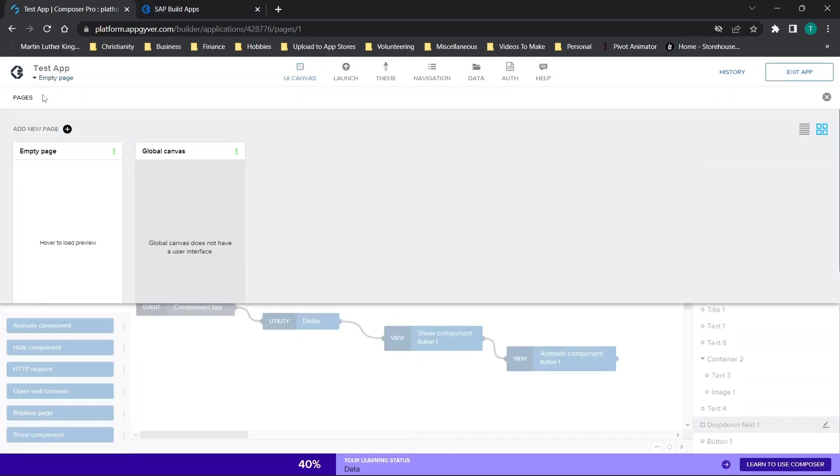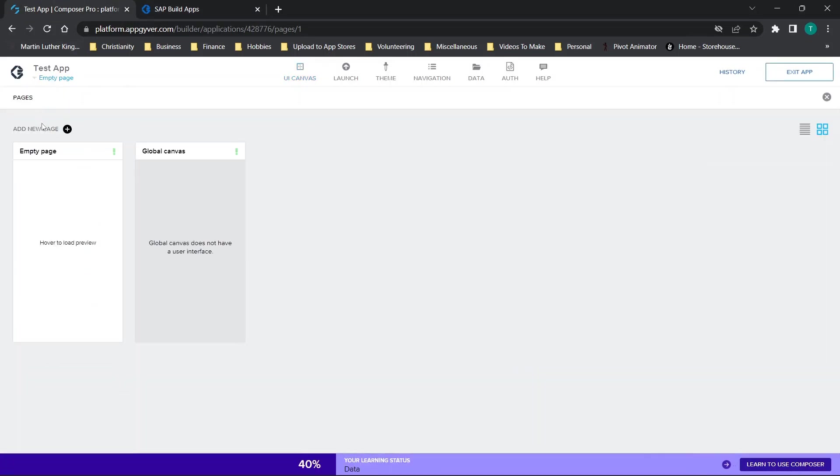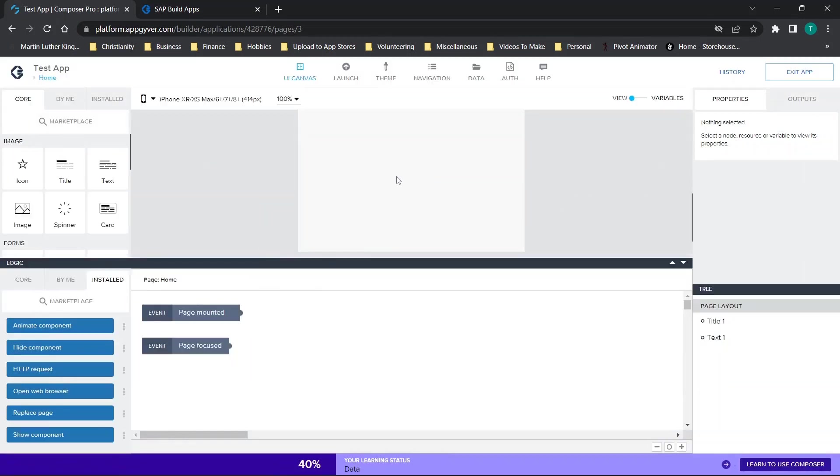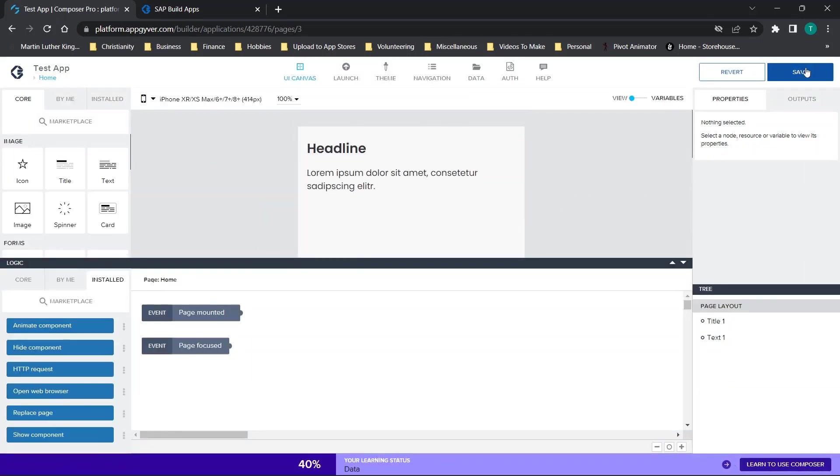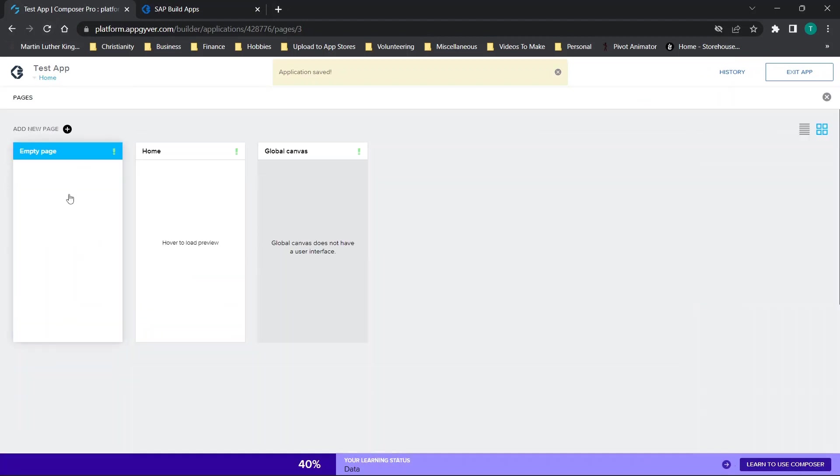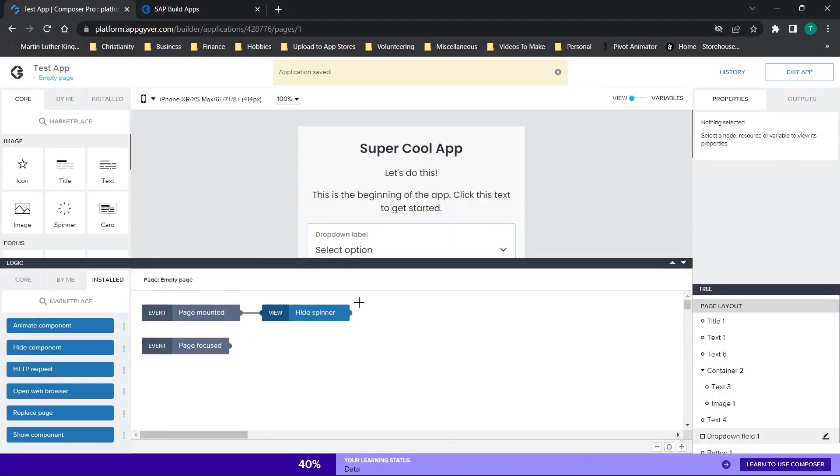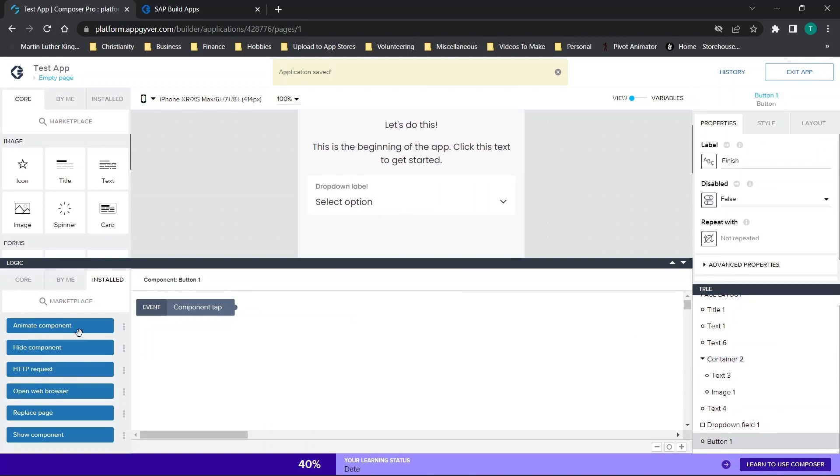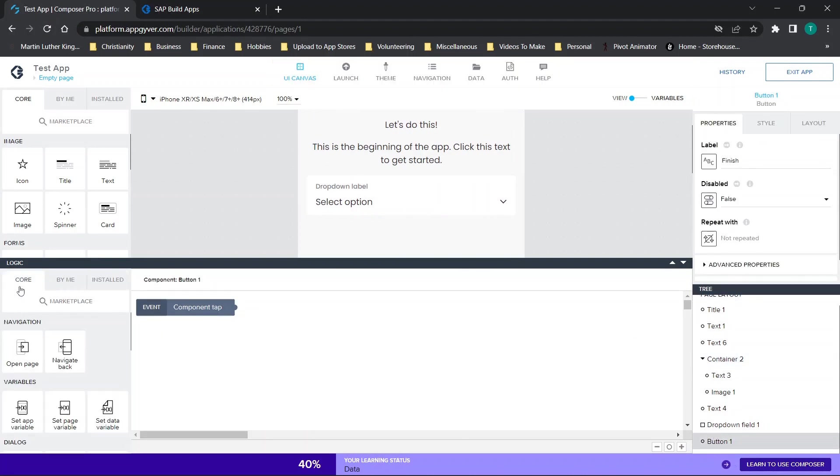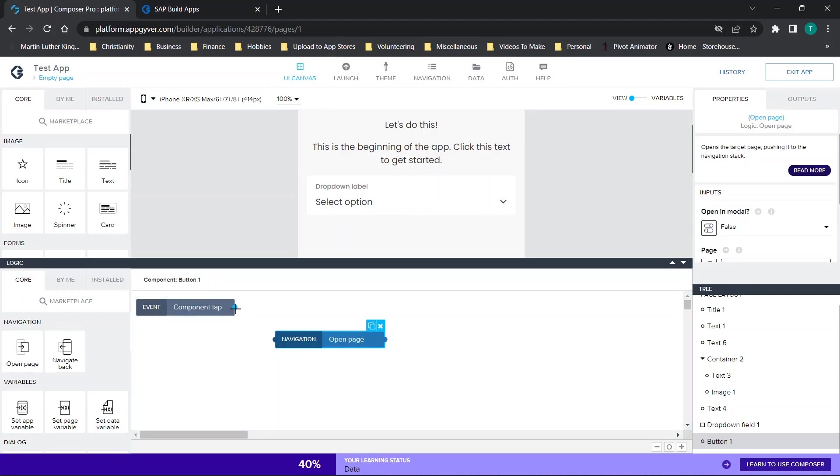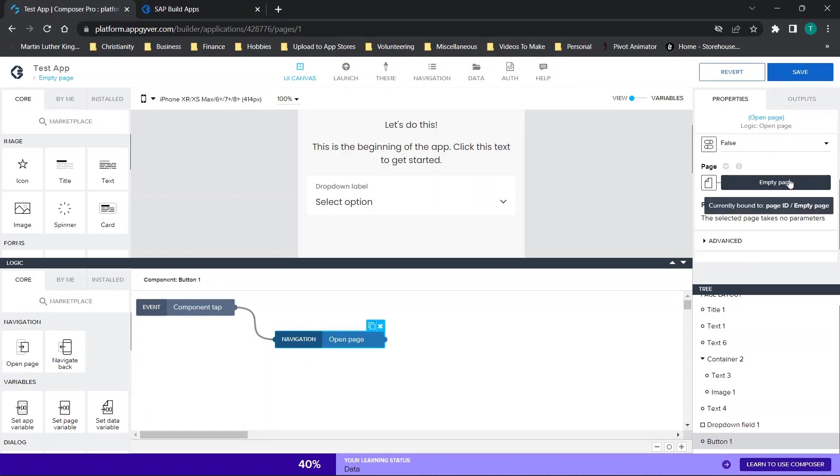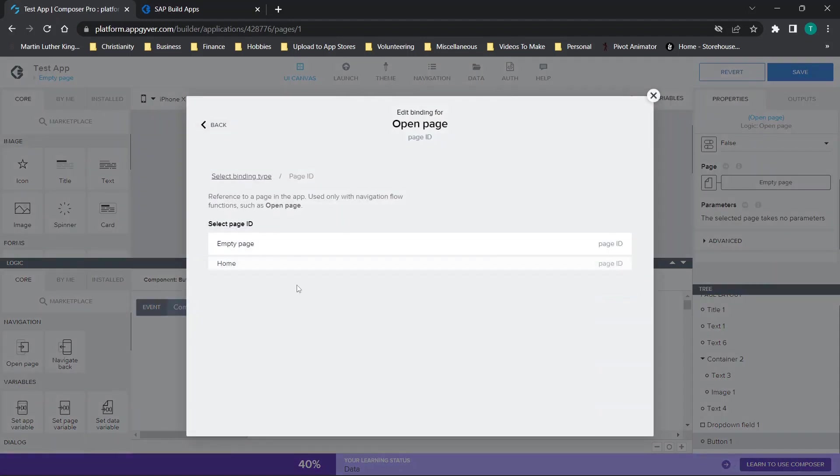So at this point, you could add a new page, for example. And let's just say we call this home. And then this is that final page. Then when the page has loaded, or when your finish button has been selected, you could simply open that new page. So this is how you would get your user through that initial stage.